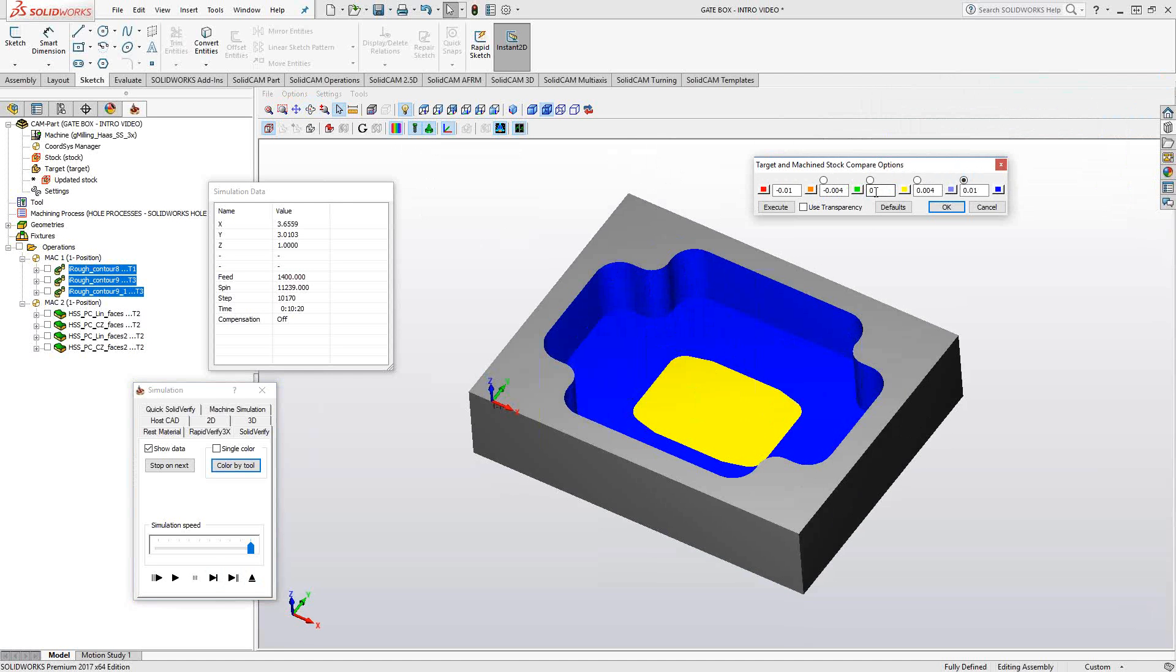Anything in between 0 and 4,000 will be the yellow color. So if there is 4,000 or less material on that face, it'll be the yellow color. Anything between 4,000 and 10,000 will be this purple color. Anything more than 10,000, so a face that has more than 10,000 of material on it, will be that dark blue color.